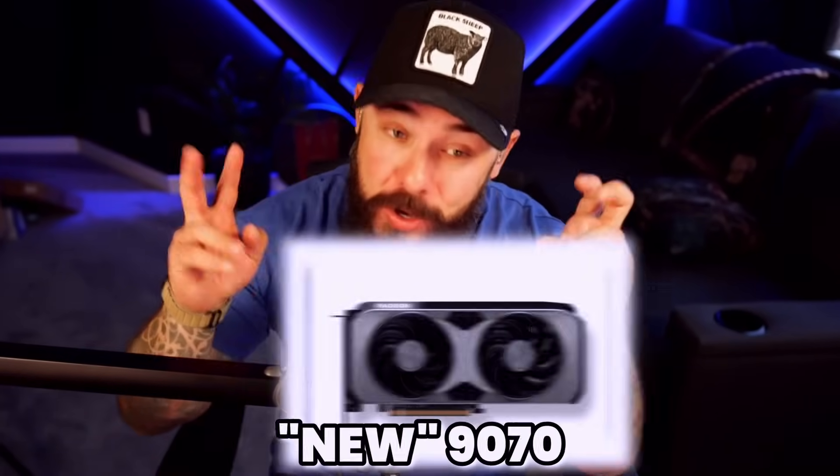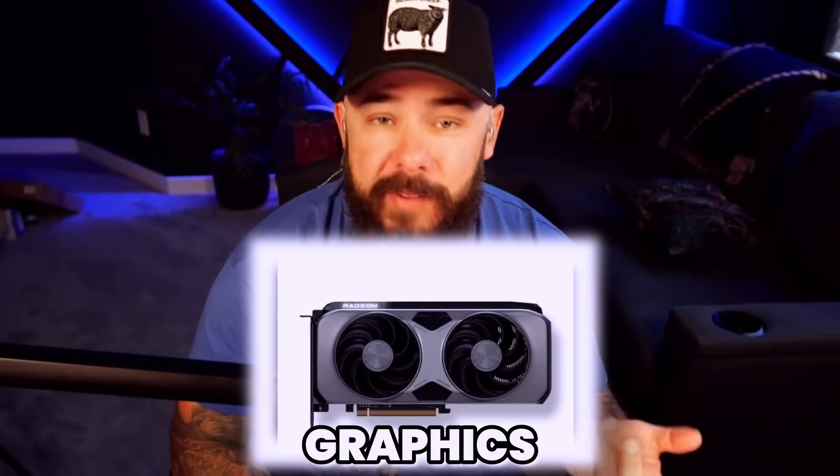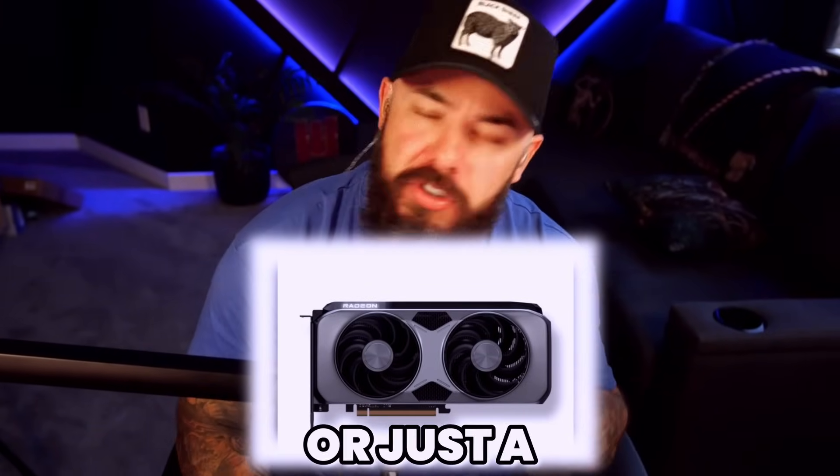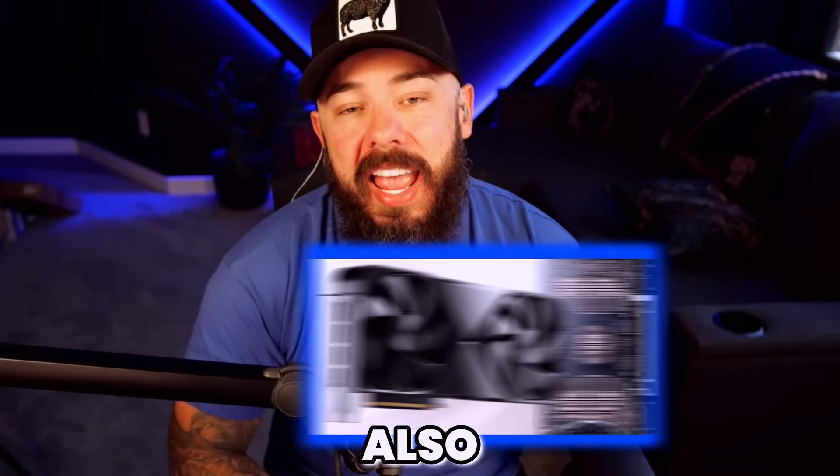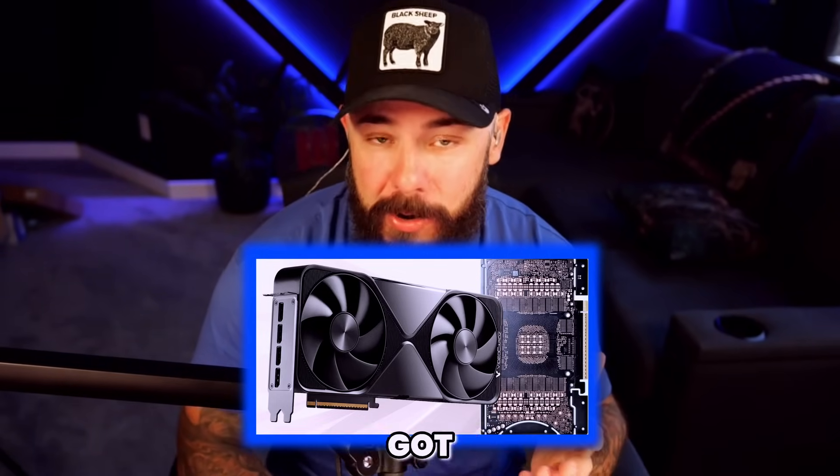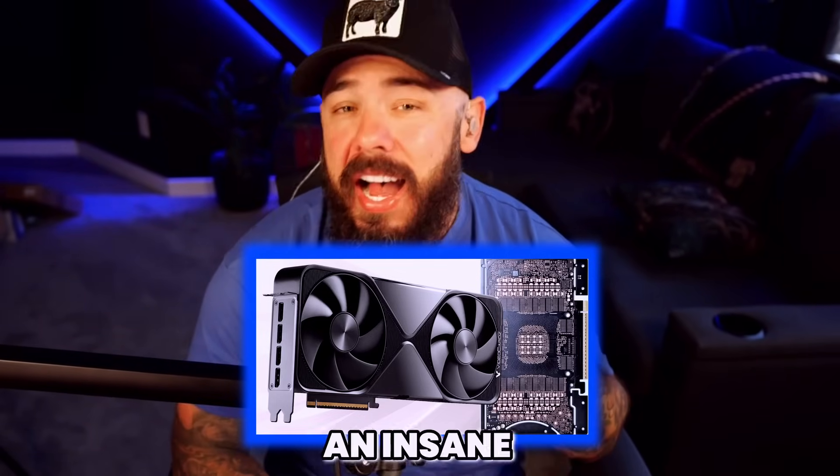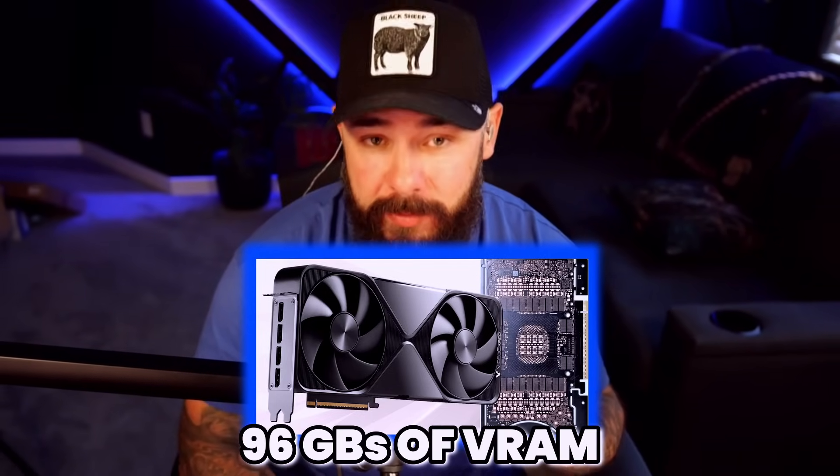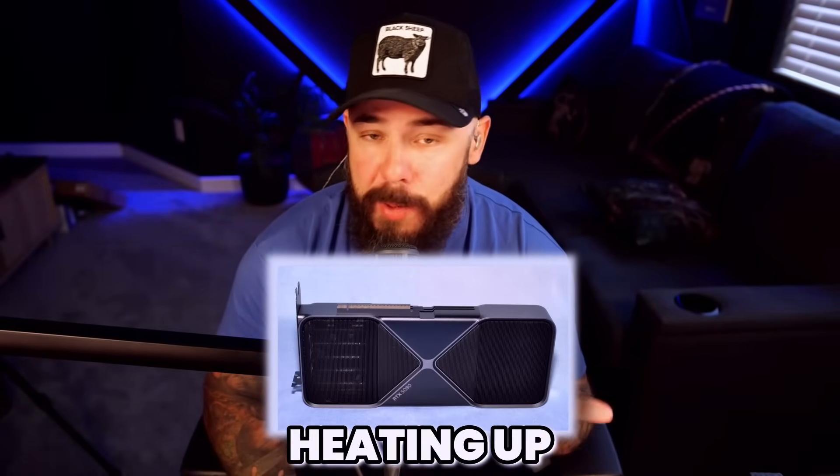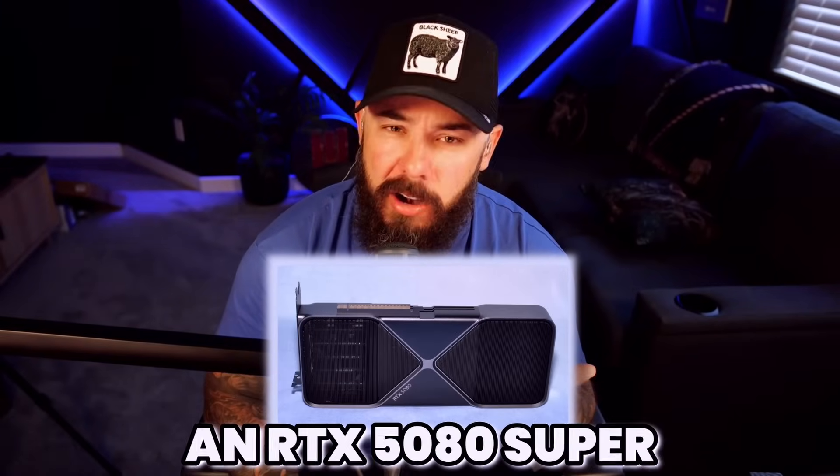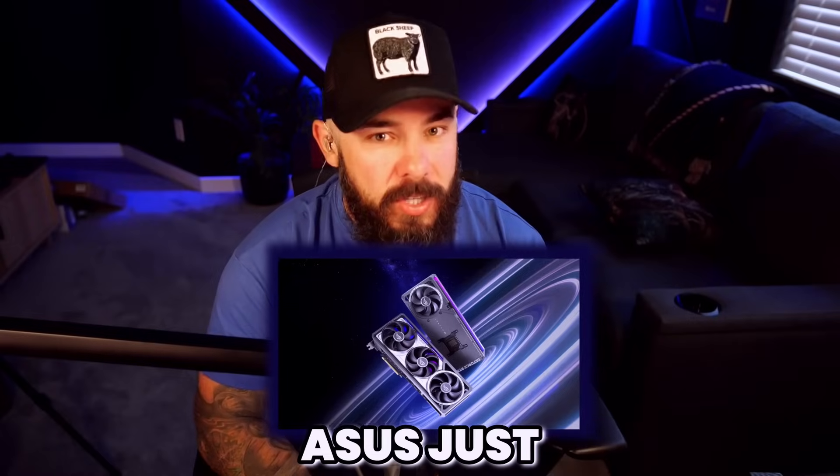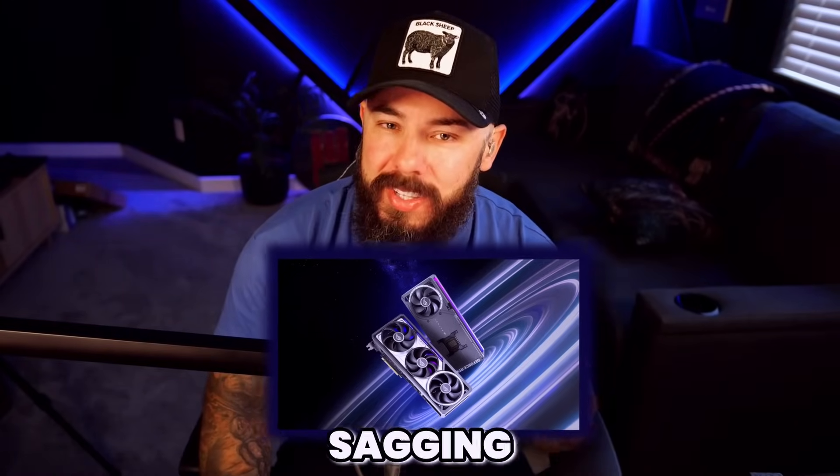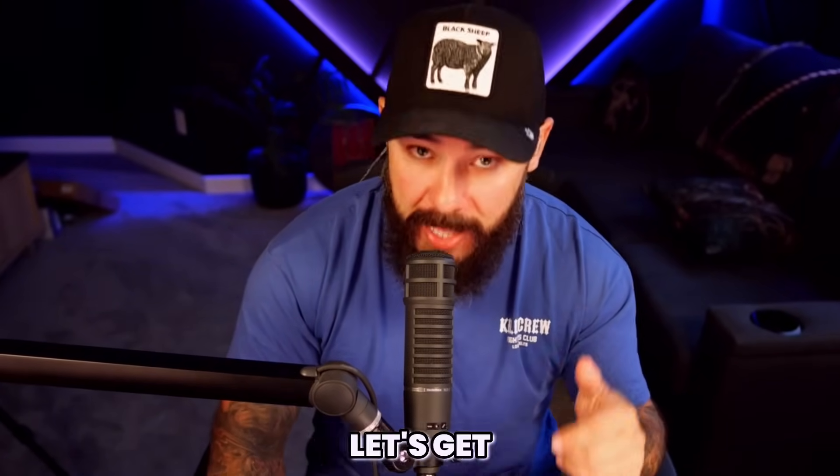AMD just dropped a new 9070 GRE graphics card, but is it actually new or just reheated leftovers? Also, NVIDIA's Blackwell 6000 Pro got revealed packing an insane 96 gigs of VRAM. Super Series rumors are heating up. Could we really get an RTX 5080 Super this early? And ASUS just made your GPU self-snitch if it starts sagging. You know the drill, let's get into it.